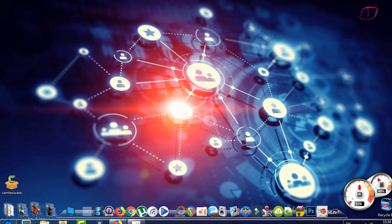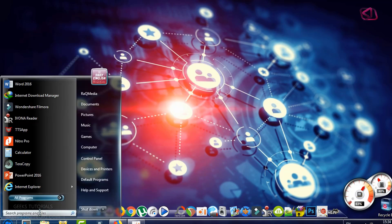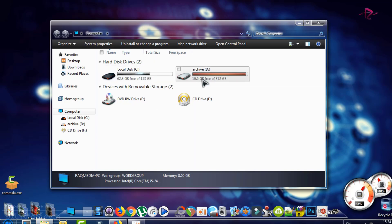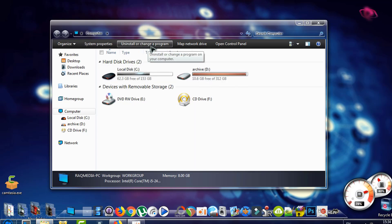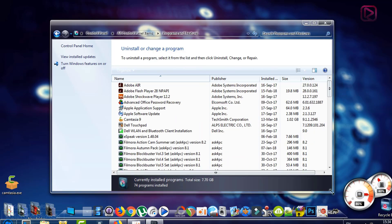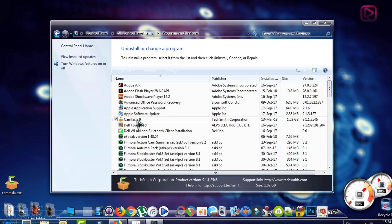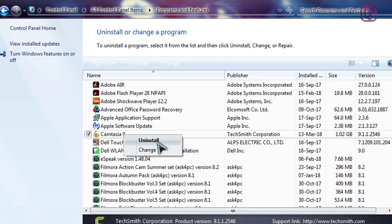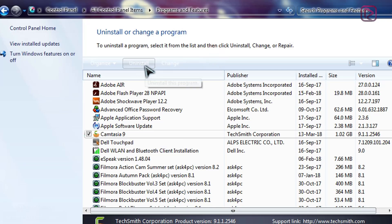First of all, head to the Start button next to Computer. From there, go to 'Uninstall or change a program' and click on it. This will take you to all the programs installed on your PC. Right-click on Camtasia Studio and an uninstall window will appear — you can uninstall or change it from the bar.